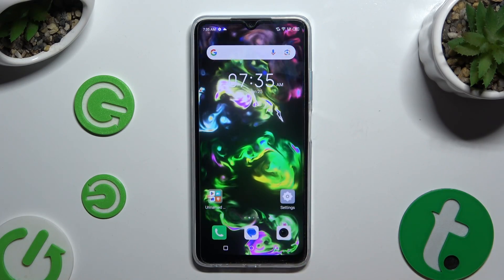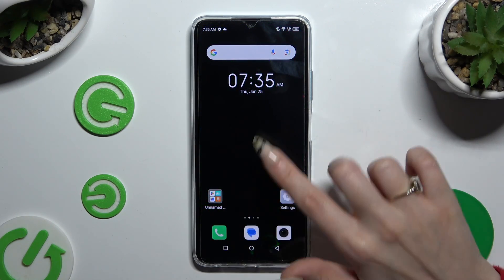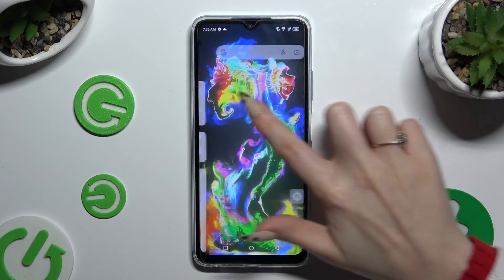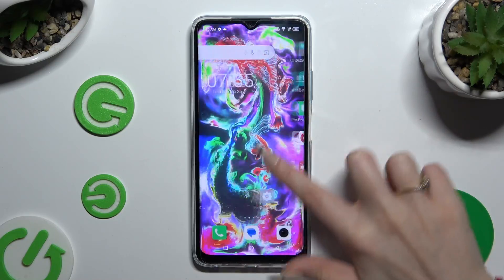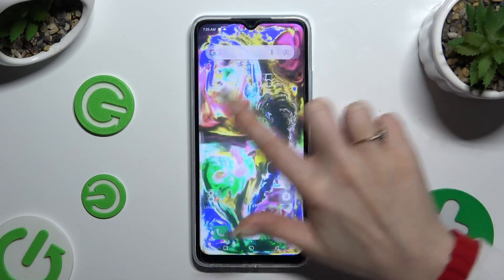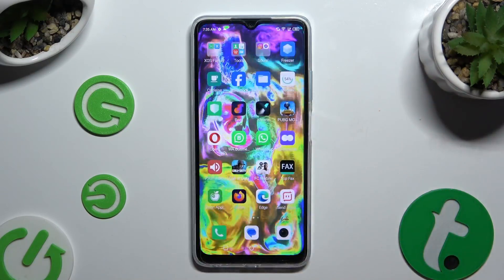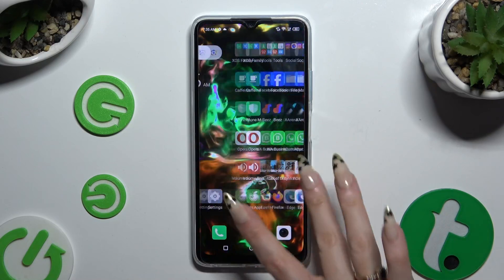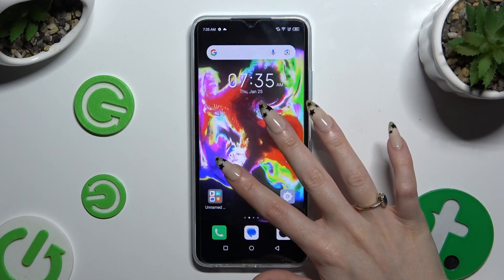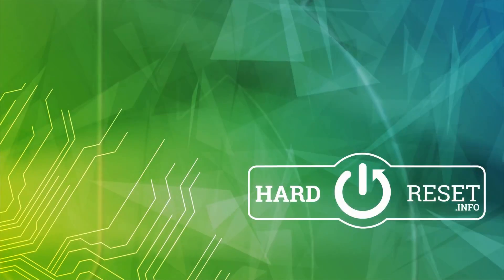As you can see, the wallpaper was successfully applied. Thanks so much for watching — if you enjoyed this video, leave a like, comment, and subscribe. Bye!